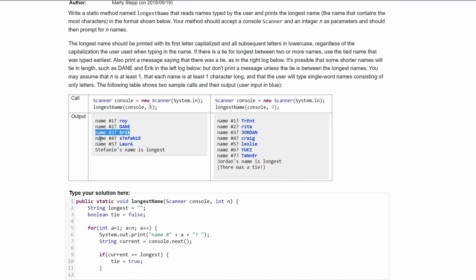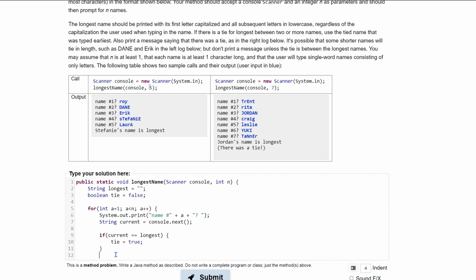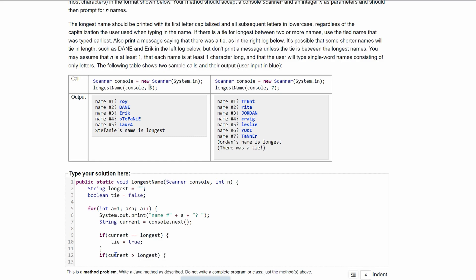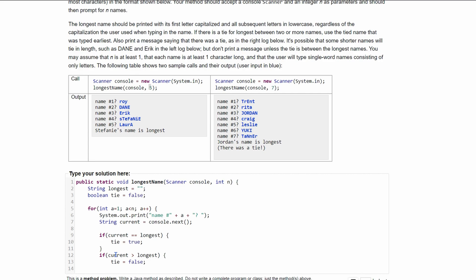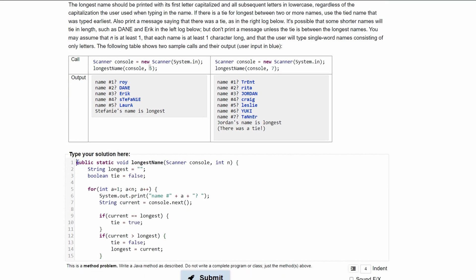We also need to check if the new name is longer than the previous longest. With another if statement, if current's length is greater than longest's length, we set tie to false — because there's no longer a tie — and then set longest equal to current, updating our stored longest name.